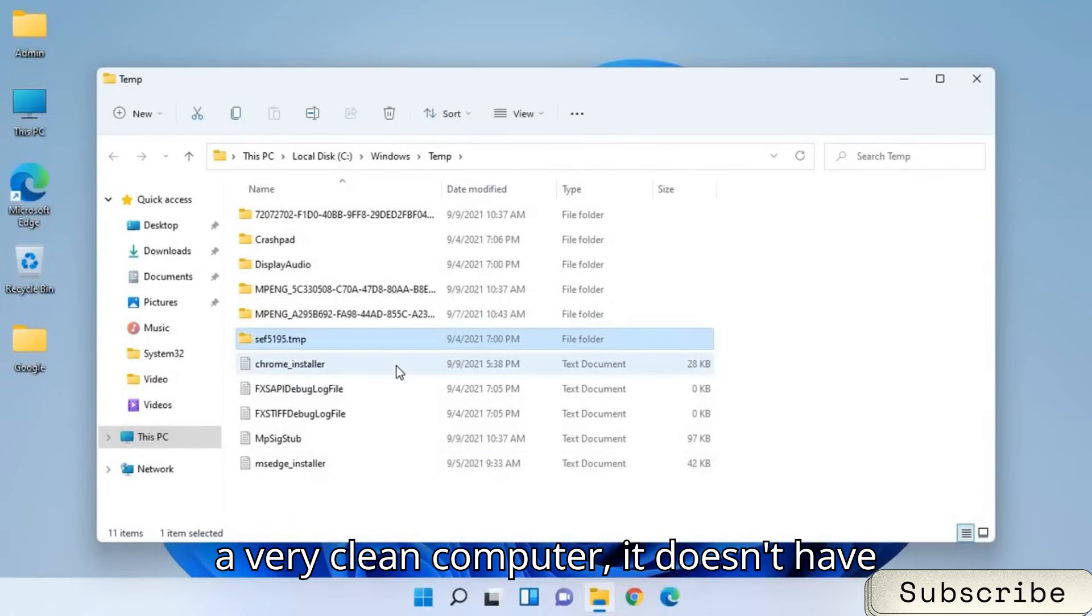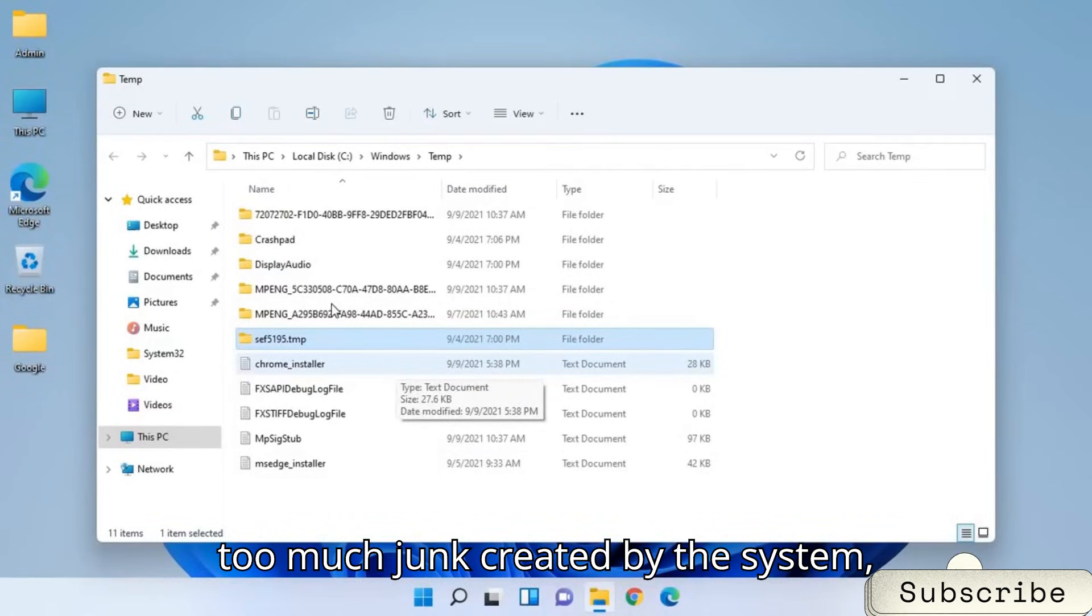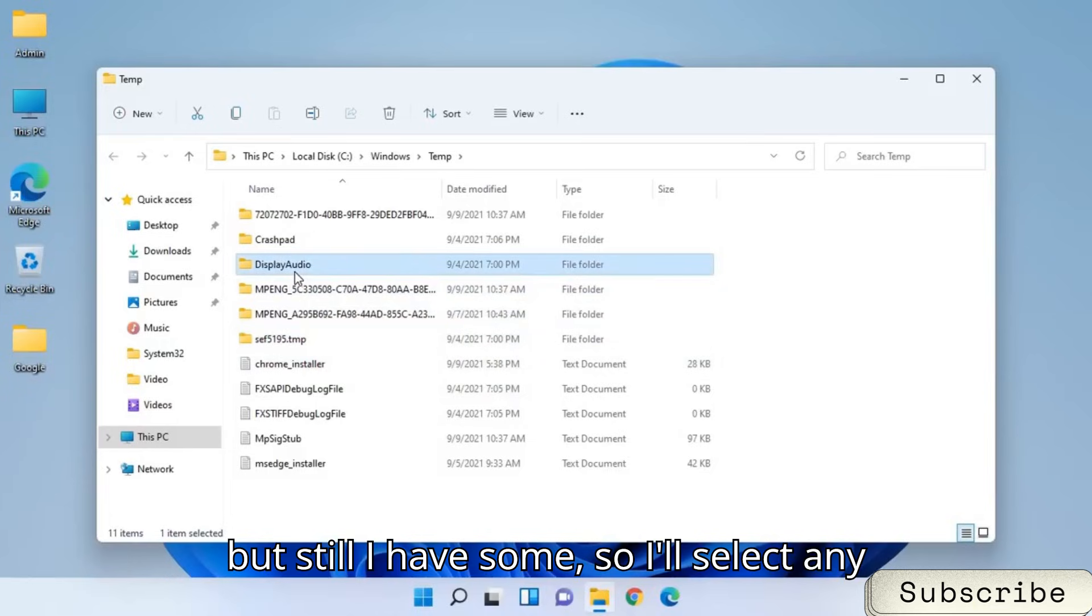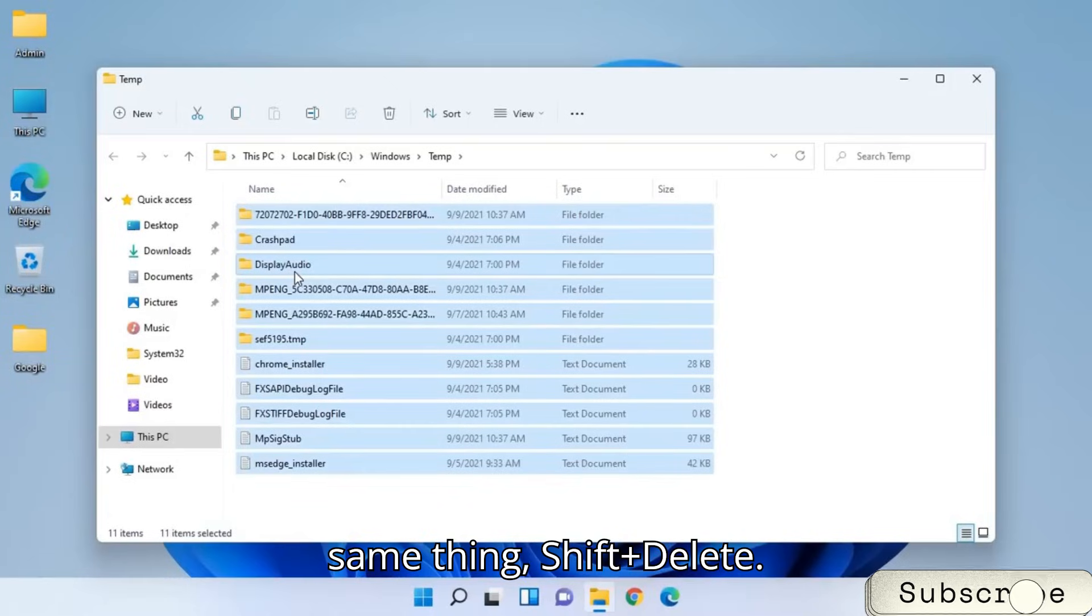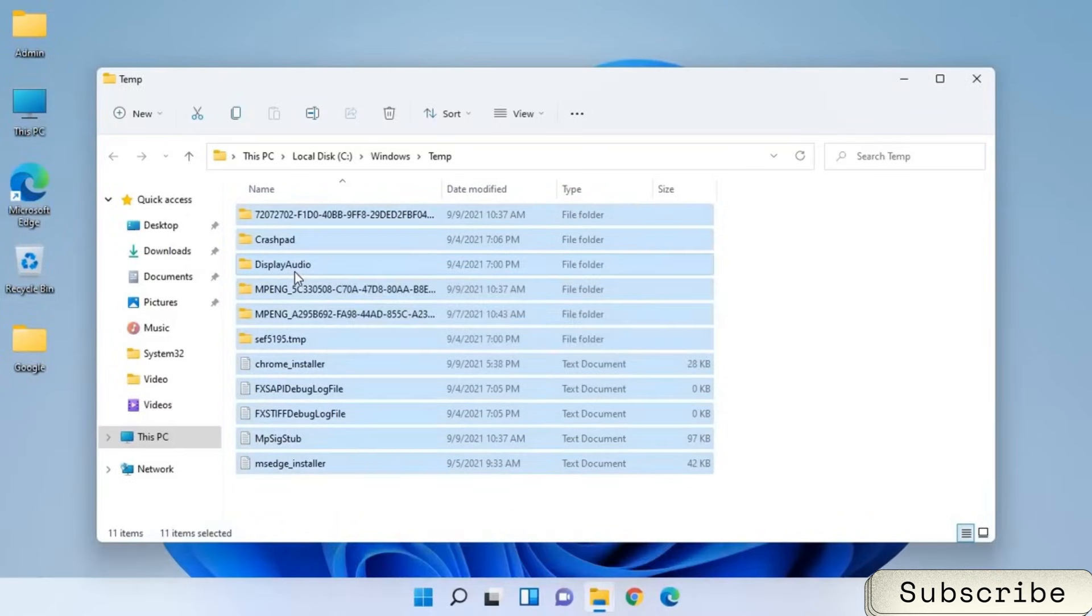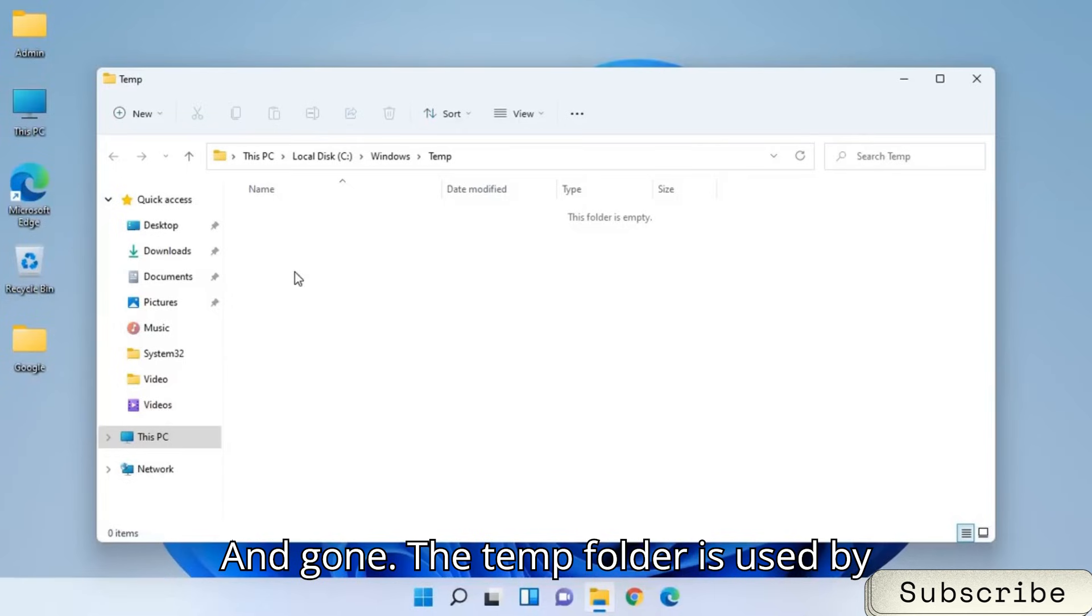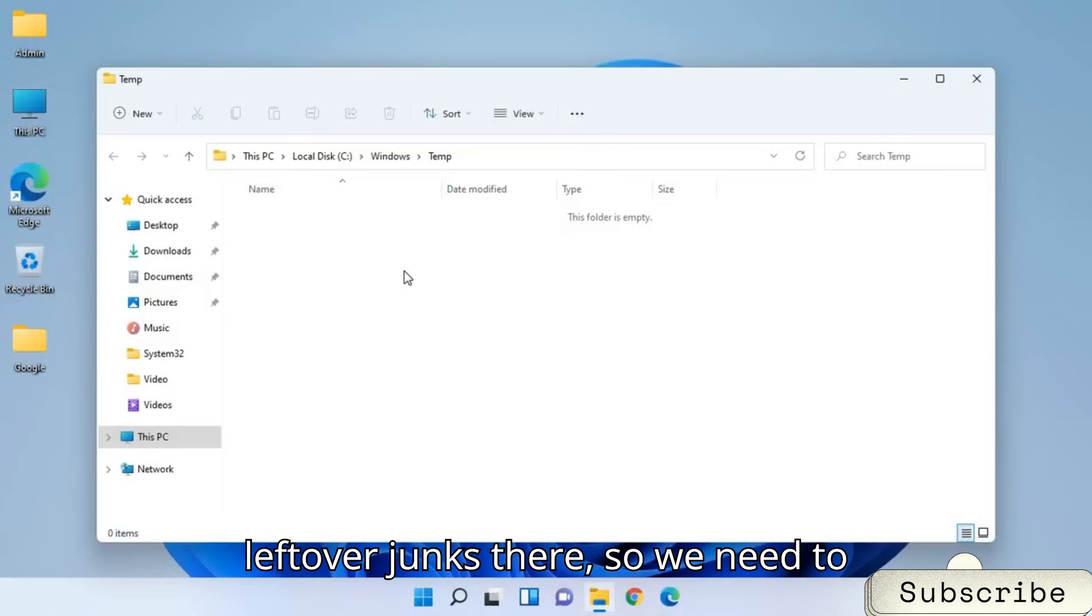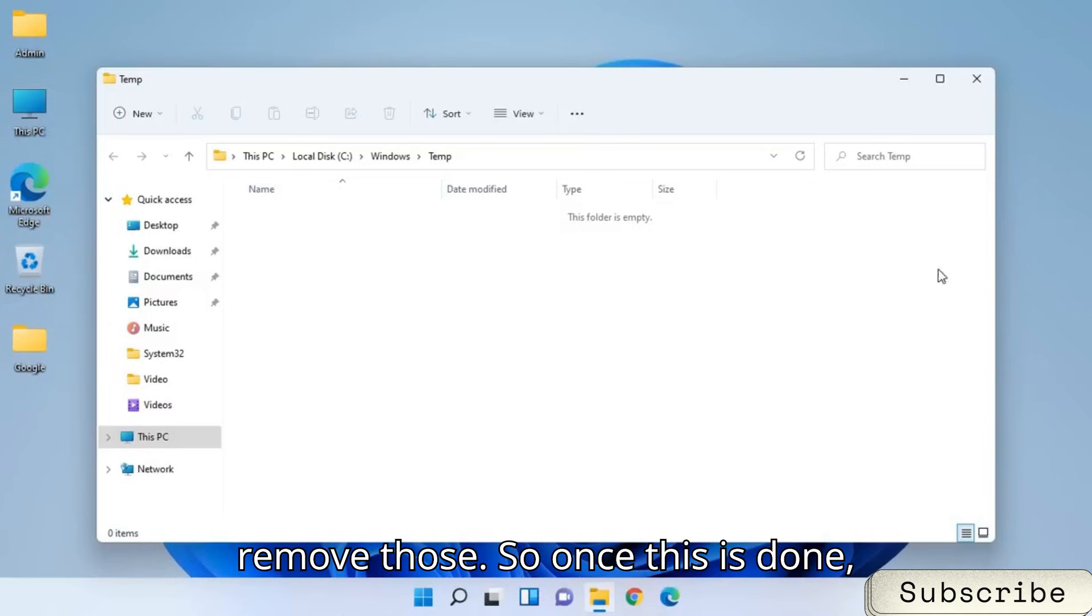It will open up a new window. Now this is a very clean computer. It doesn't have too much junk created by the system. But still I have some. So I will select any of the file. Press Ctrl+A and the same thing. Shift Delete. And gone. The temp folder is used by many applications. They leave leftover junks there. So we need to remove those.